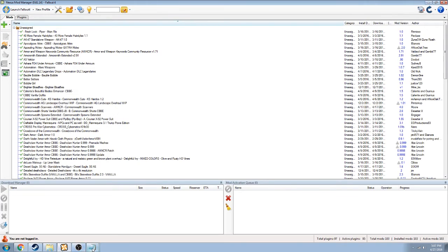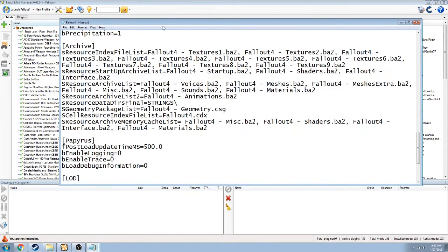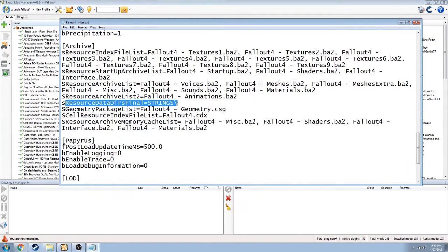The first is in Documents > My Games > Fallout 4, and it is fallout4.ini. You need to scroll down to the archive section and make sure that sResourceDataDirsFinal has this equals string slash after it. If it does not look like this, you should make it look like this. Don't change anything else, just change this.